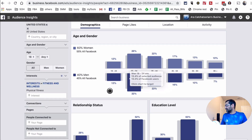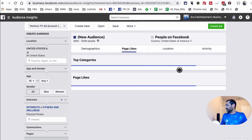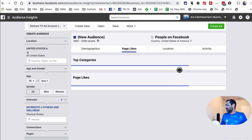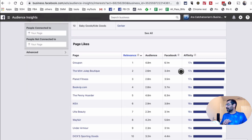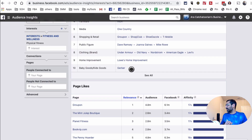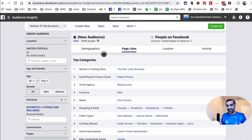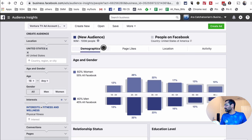Or 'physical fitness' — I can go to Page Likes, and it's going to show me all the top pages related to what I just input. So Audience Insights is the tool you use to do research on your audience and also to find new audiences for your Facebook ads.